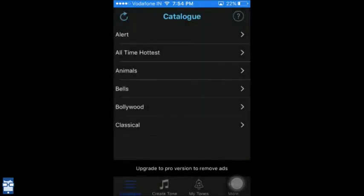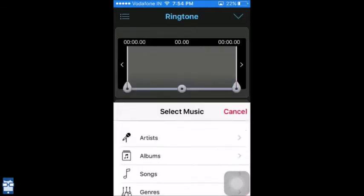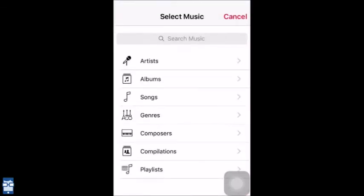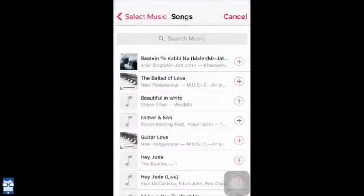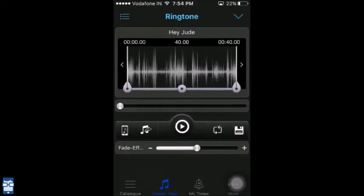We go to this Create Ringtone option where you will be asked to enter your song. I want to choose Hey Jude, so I will select Hey Jude. Now I can select the time frame — it can vary from 20 seconds to 40 seconds.